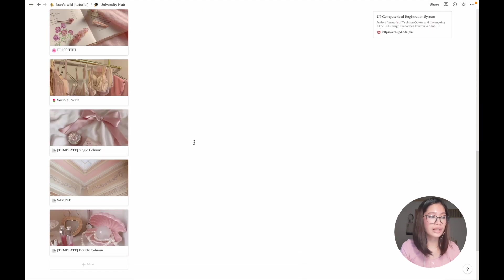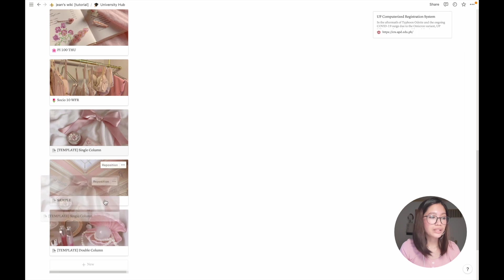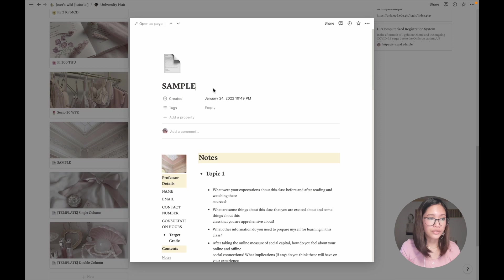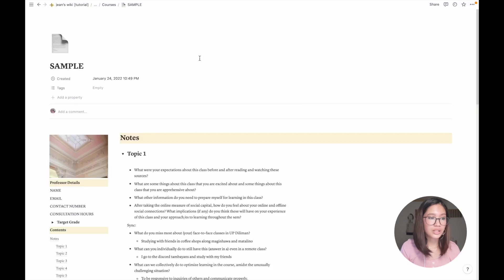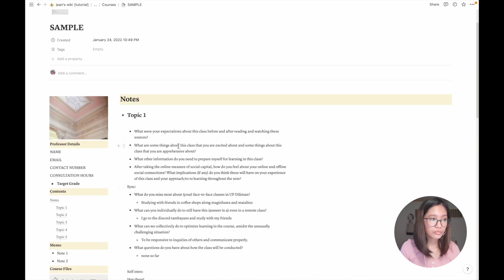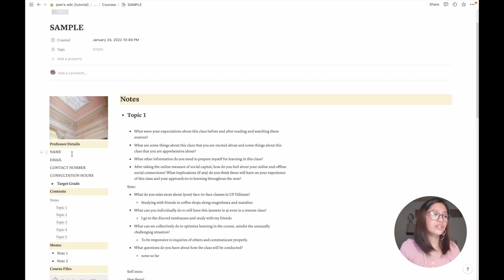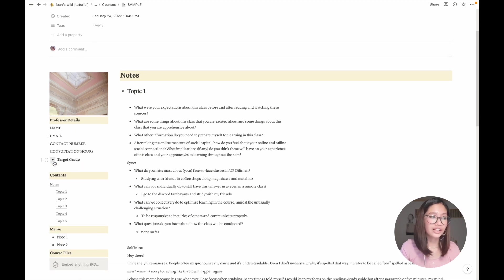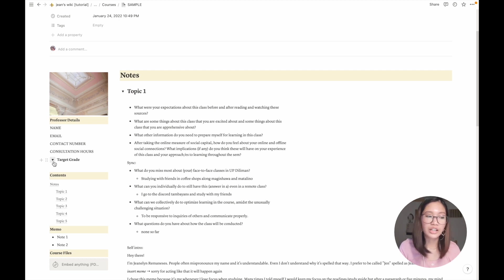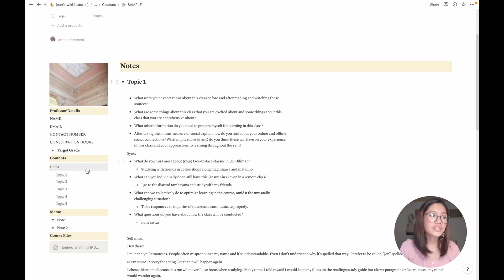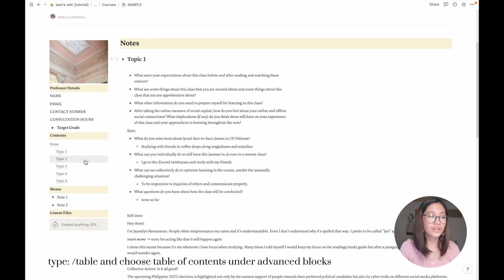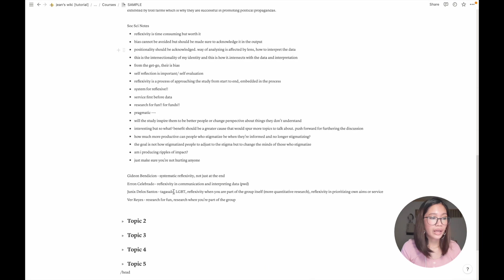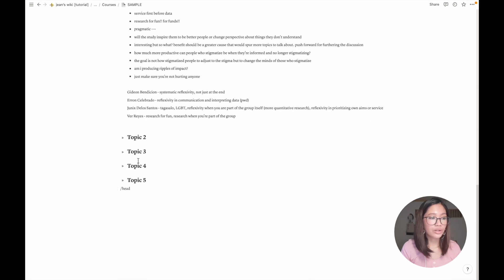Going through my courses, these are all the courses I have for my second semester. I actually have two templates: single and double column. I'll be talking about the single column first. This is the single column version. You can add here your professor details and then your target grade. I like to toggle it because I don't want to see it constantly.